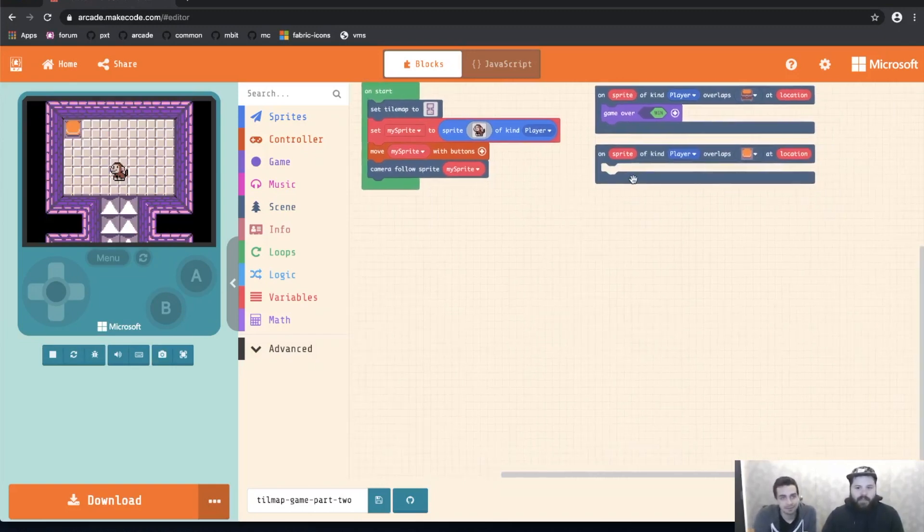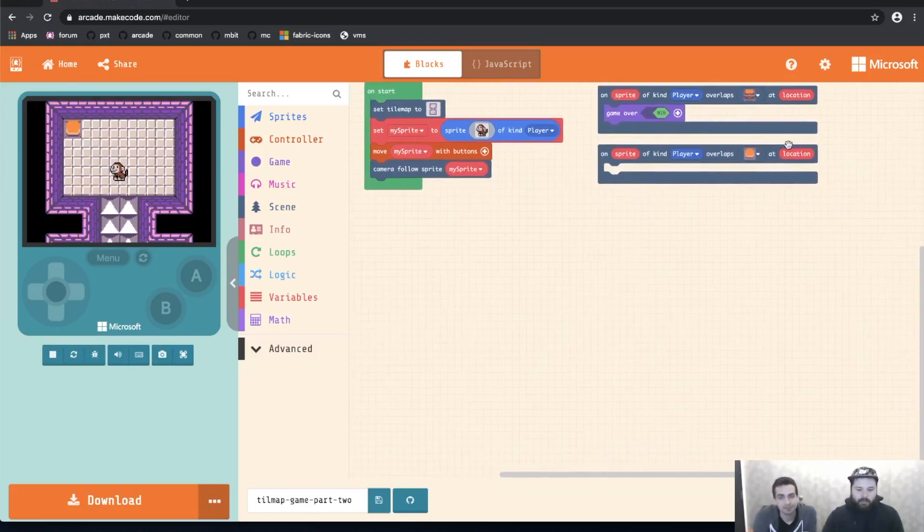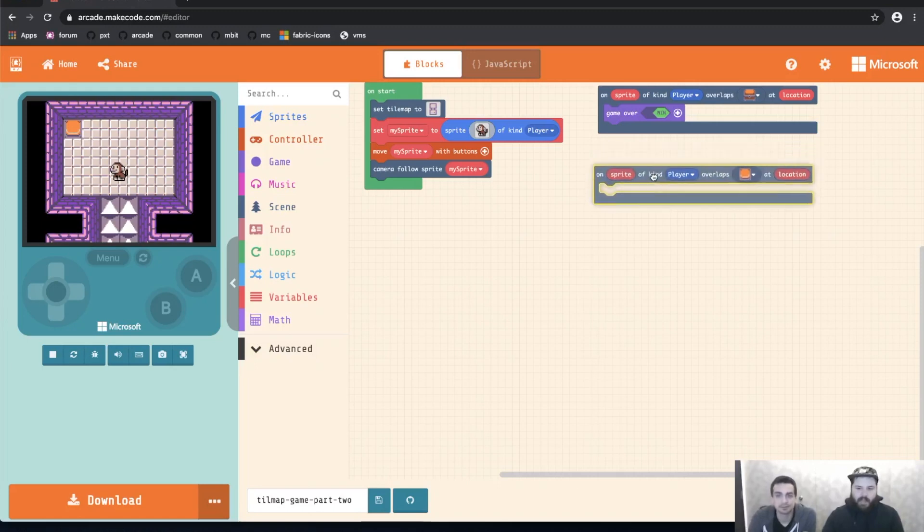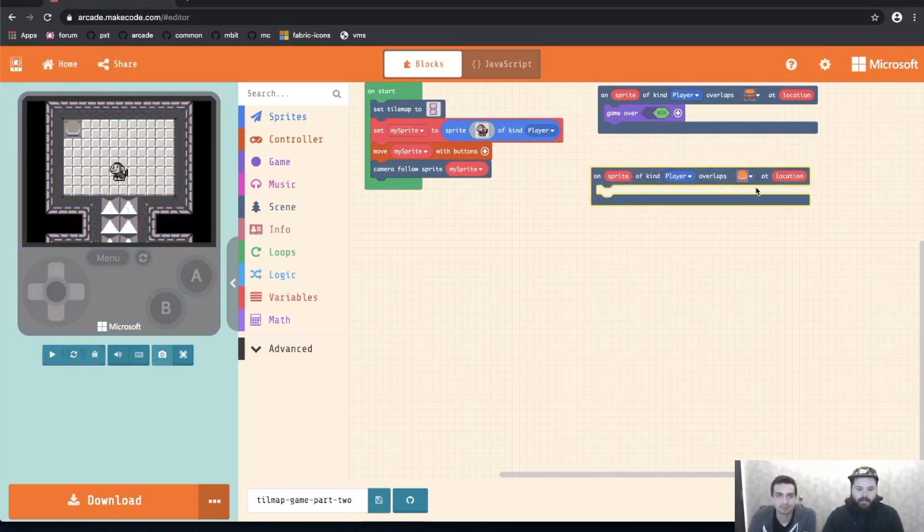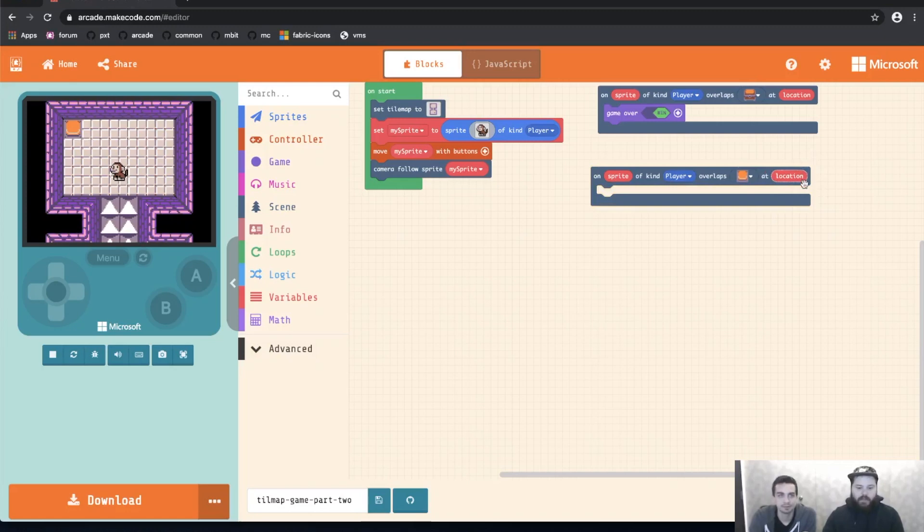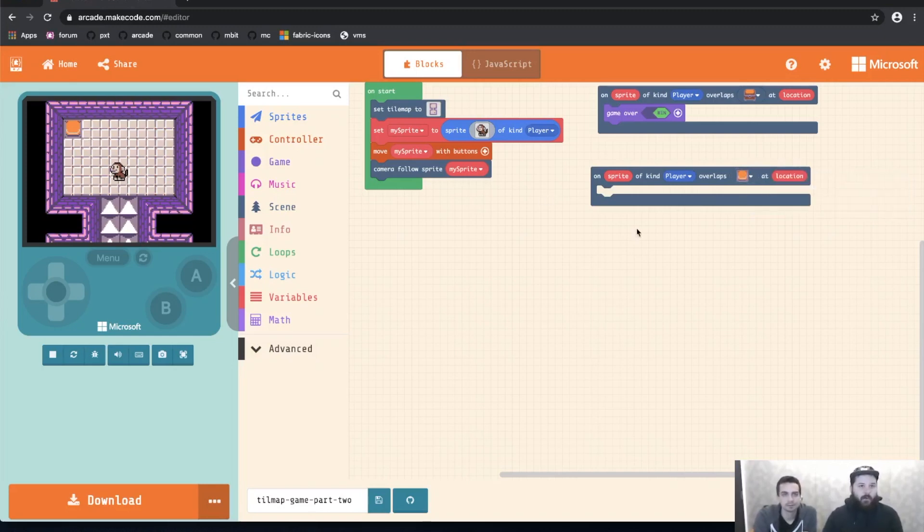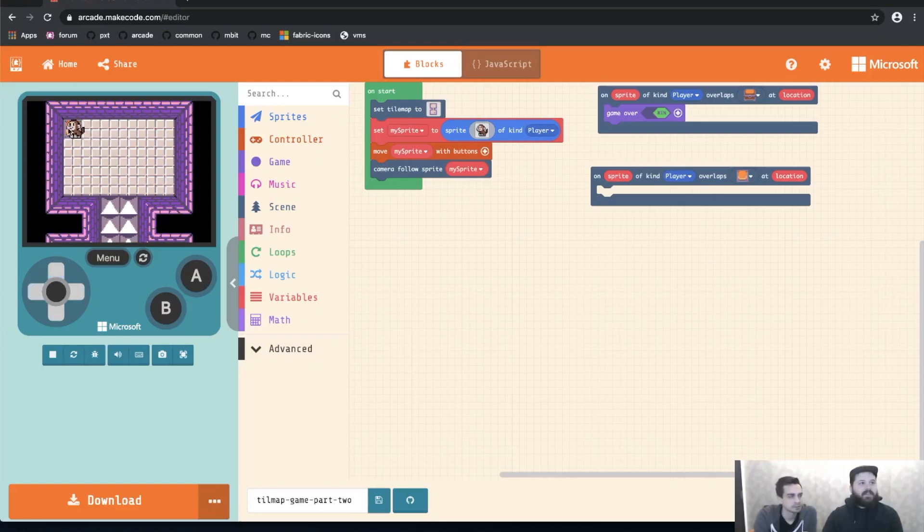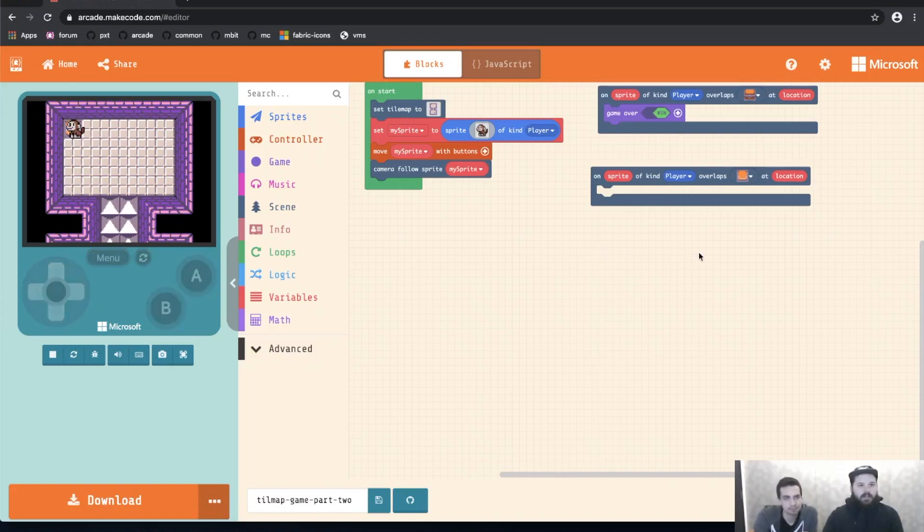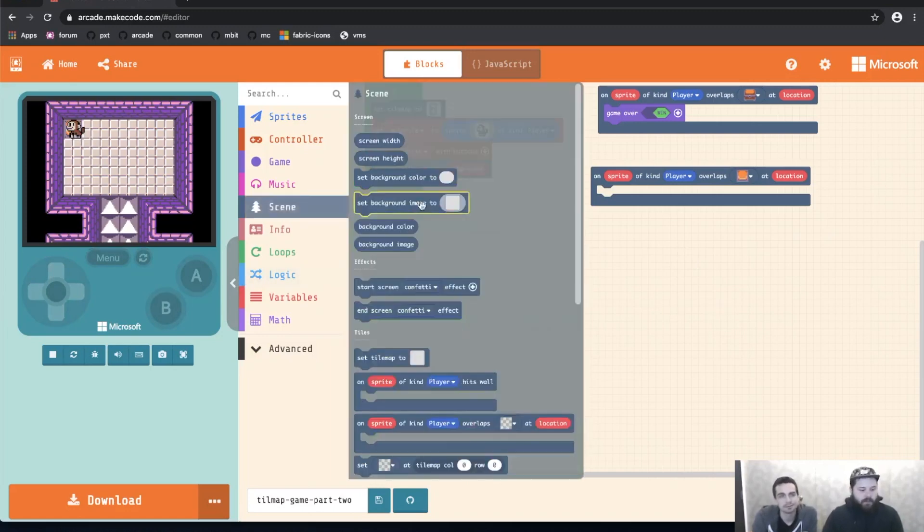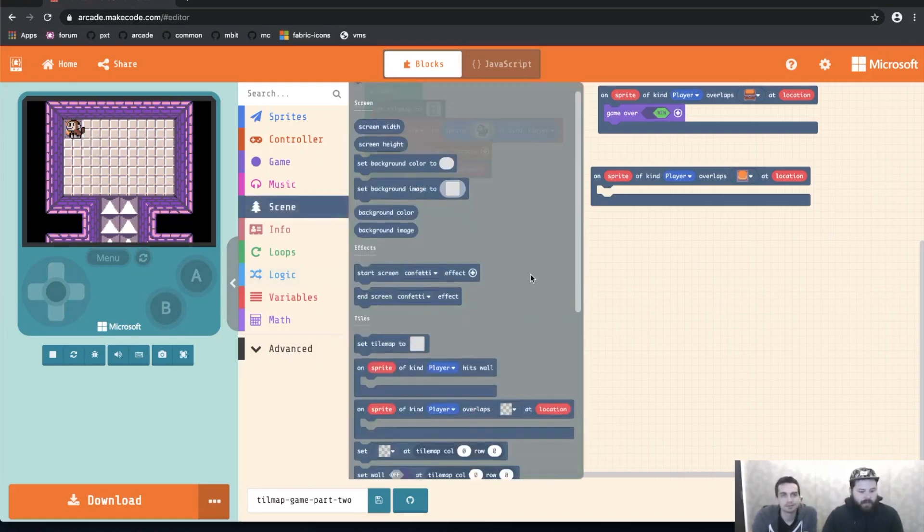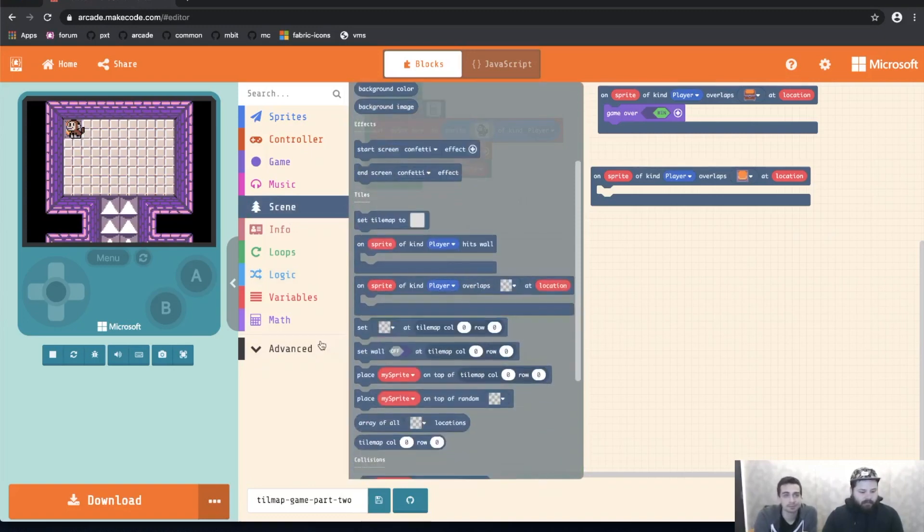So this time we're going to actually use some of the variables that are in this top block. Specifically we're going to be using the location. So the location is the spot at which the collision happens or where the overlap happens. So in this case it's going to be the tile location for the button. When the monkey overlaps the button it's going to be passing this location which happens to be 2, 1. We're not going to be reading those values though. We're just going to be using the blocks in the scene category. So the first thing we want to do when we hit the button is we want to make the button go away.